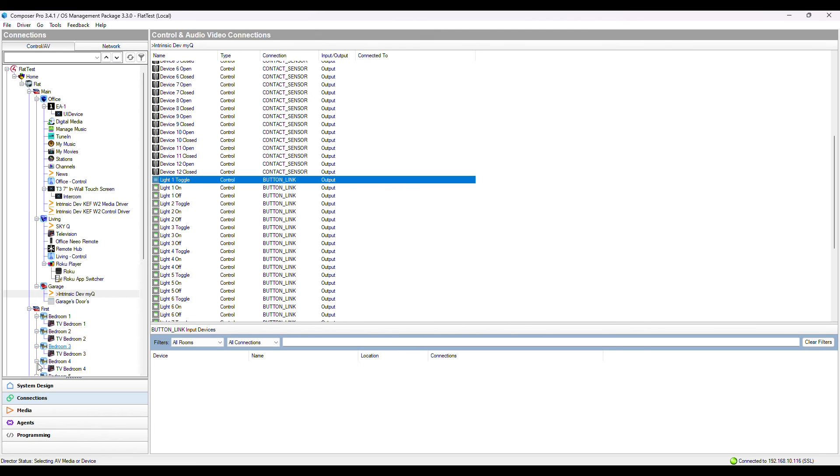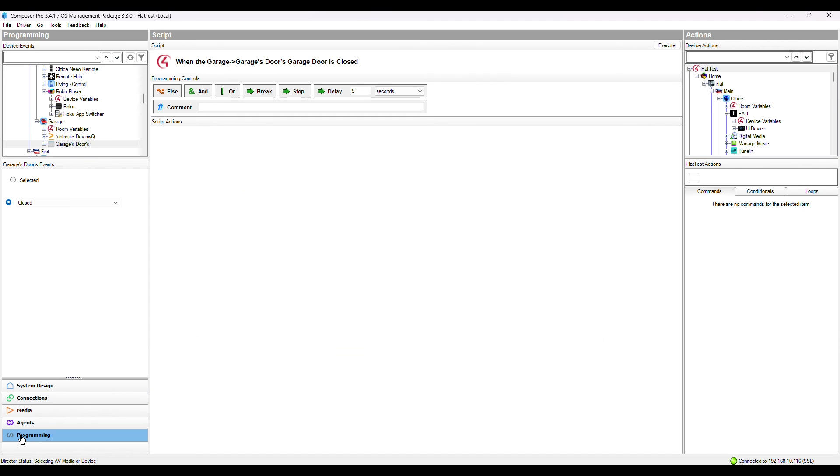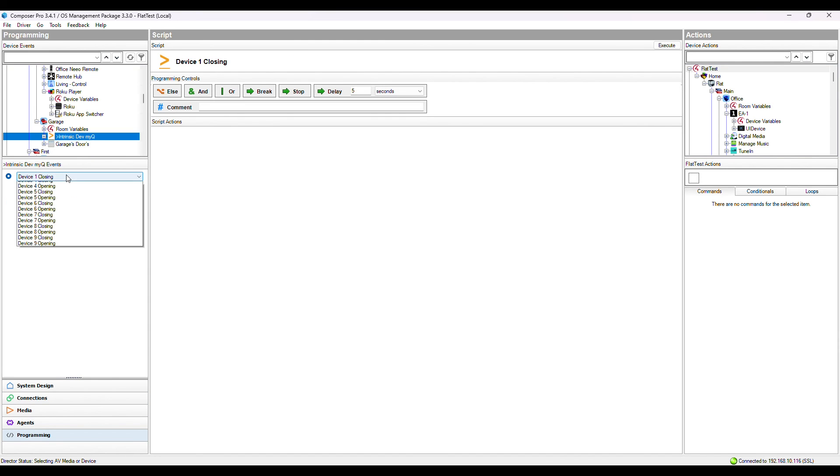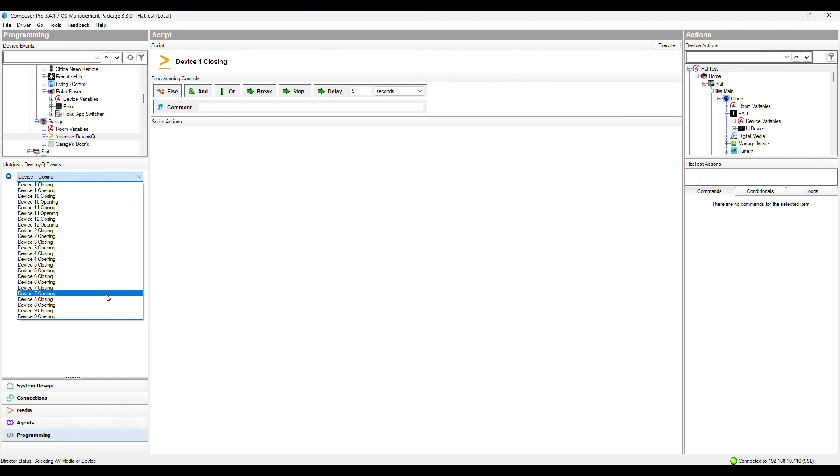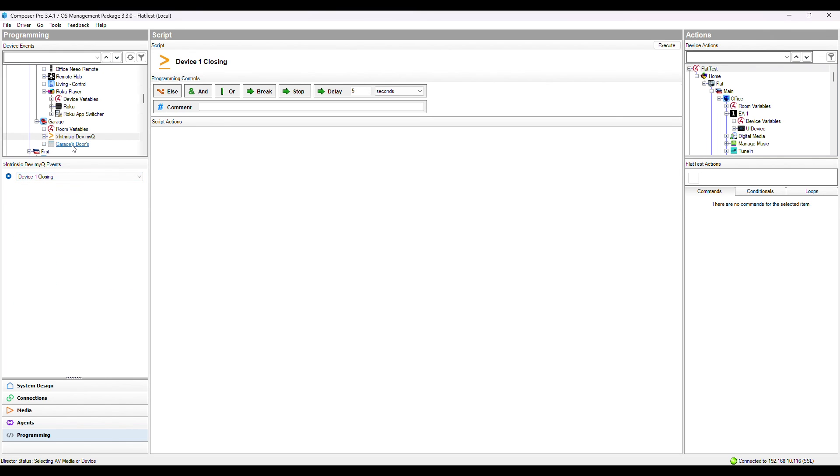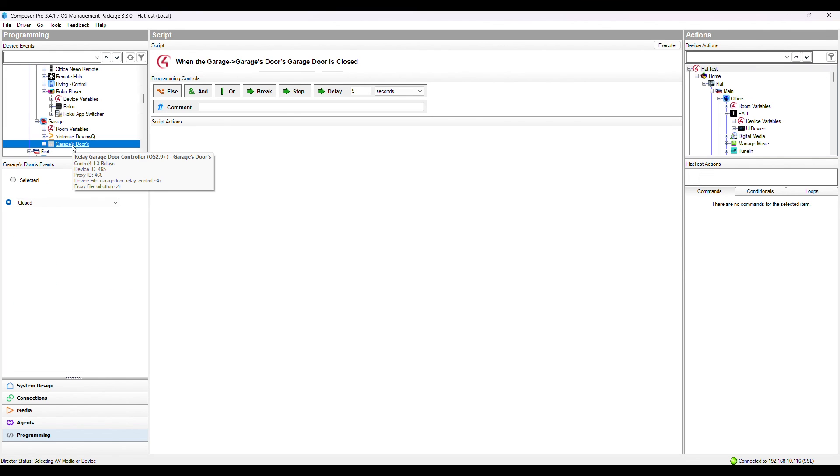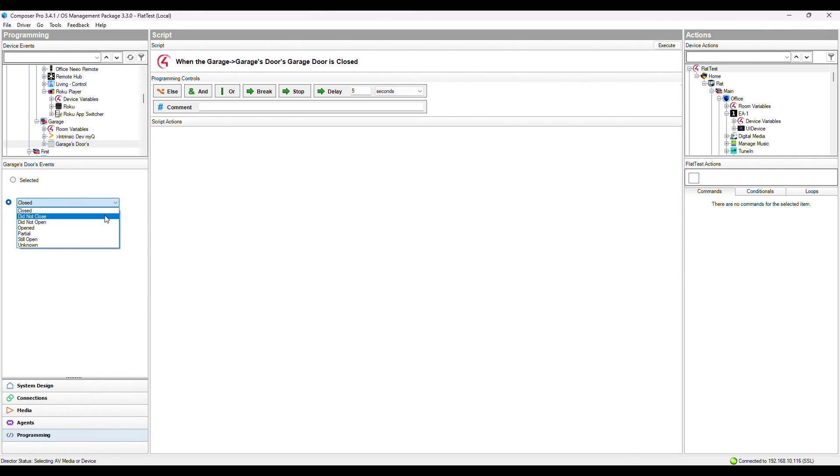If you head to the programming page, you can see the driver provides events for each device, opening and closing. Under the Relay Control driver, you'll find events for open and closed. And that's it.